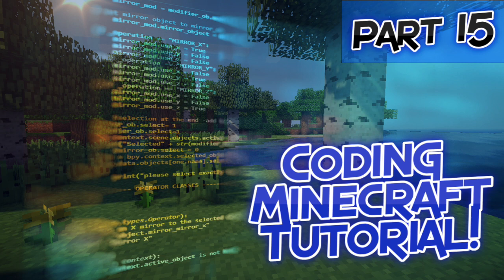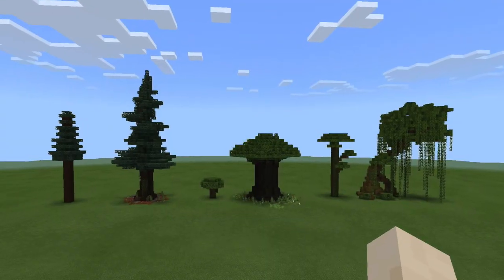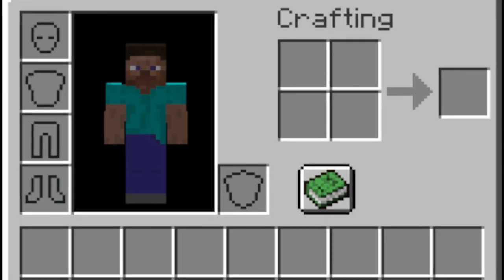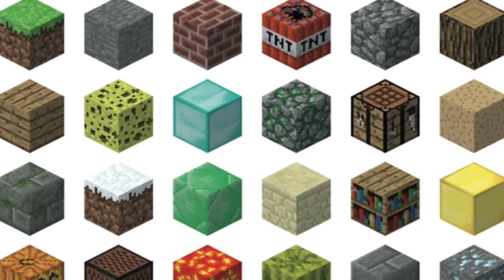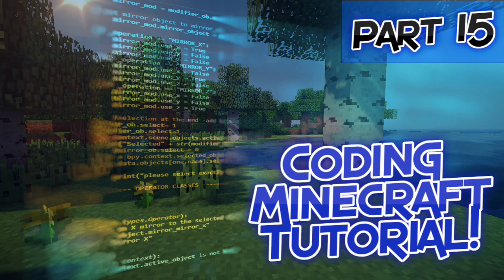Welcome back to this Minecraft series - this is part 15. Finally this video is here after two months. I have one announcement: for the next video, part 16, I'm asking you guys to put suggestions for the topic in the comments - for example, if you'd like to see trees, the inventory menu, the hotbar, or different blocks. Put all your ideas in the comment section.